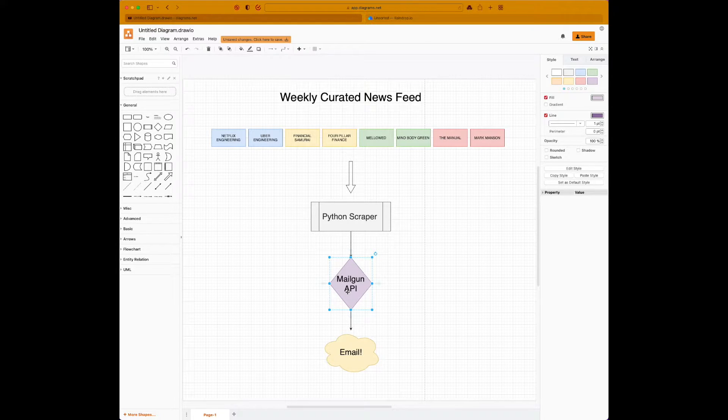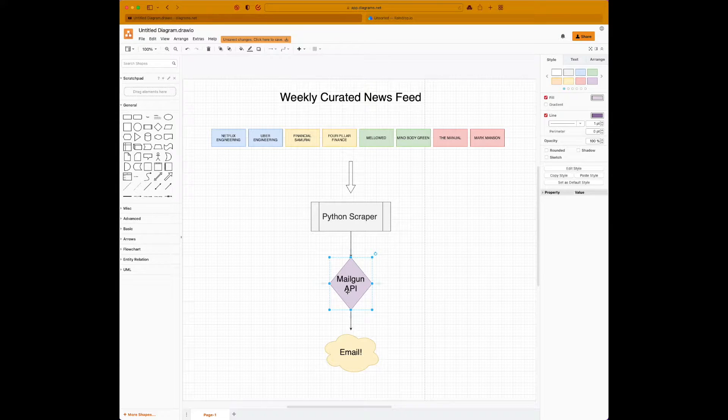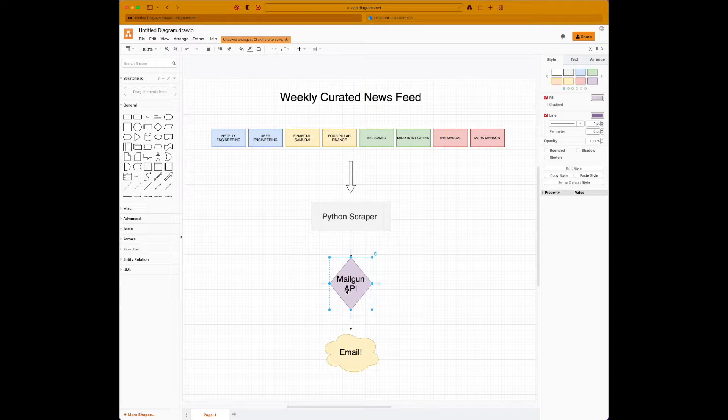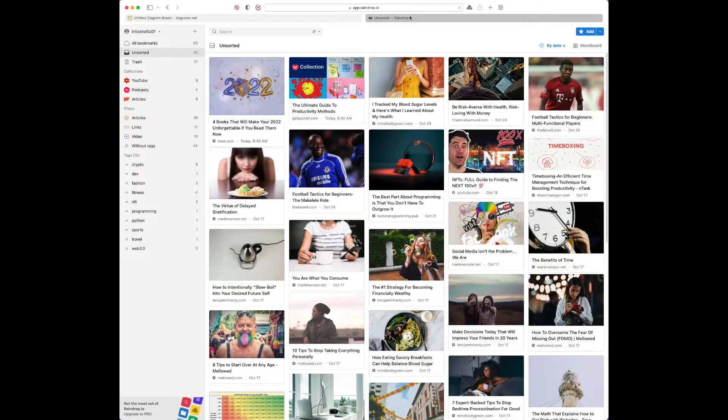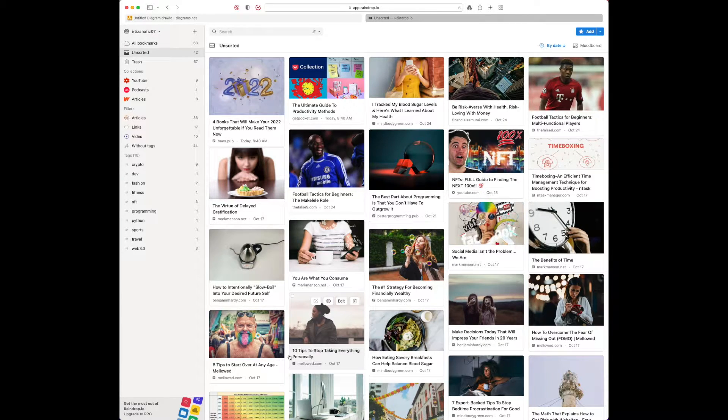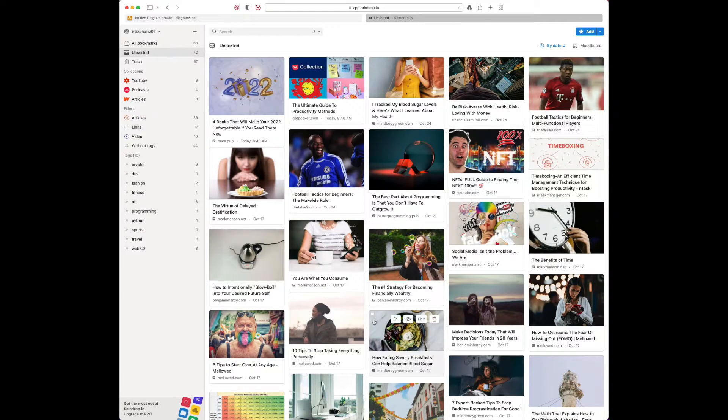Once we have it, what you can do is go through that every Sunday or at the start of week and pick the ones that you actually want to read later on. You can use something like this. This is a free app called Raindrop. You have a browser extension, so every article that you find interesting, you can just add it to your inbox.